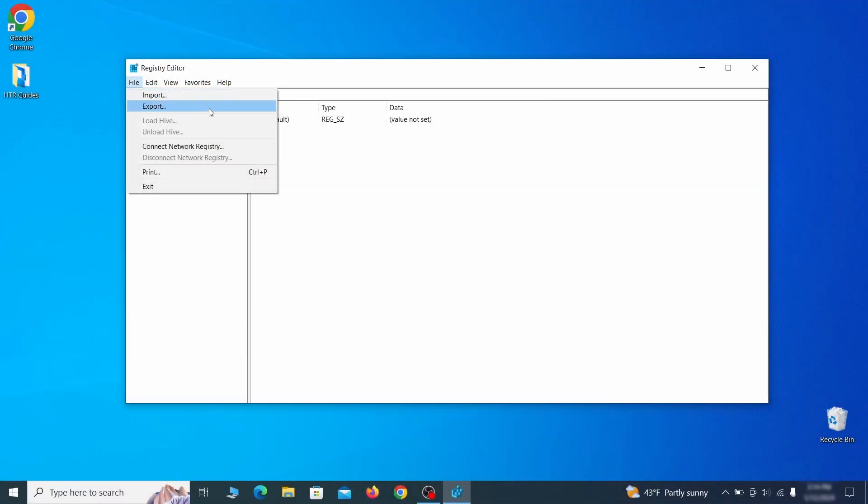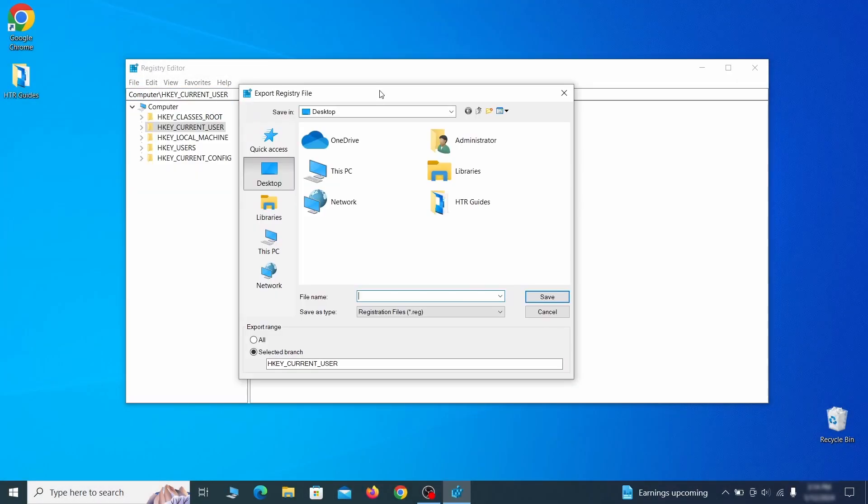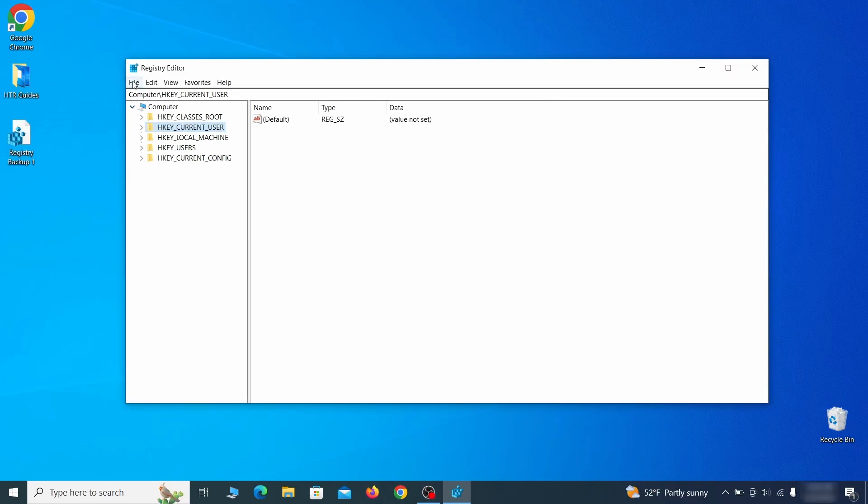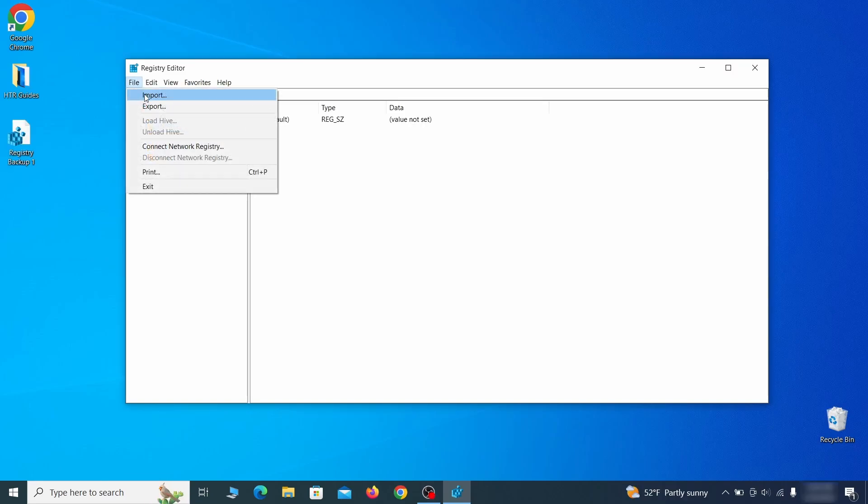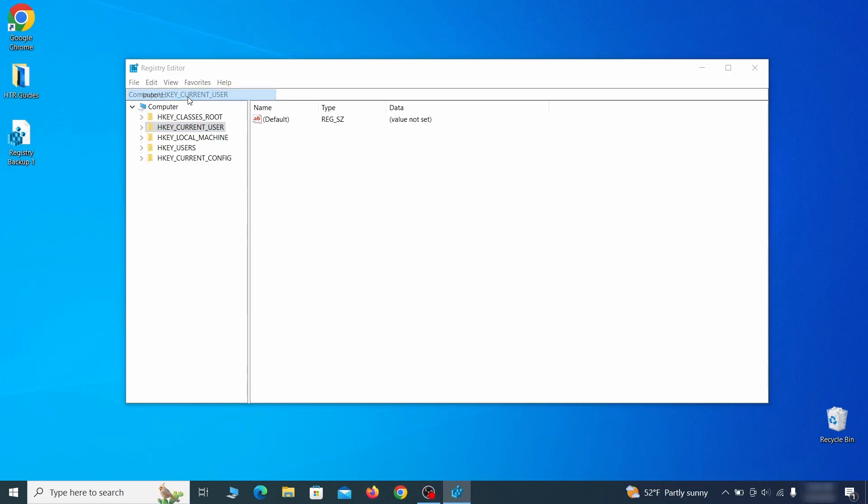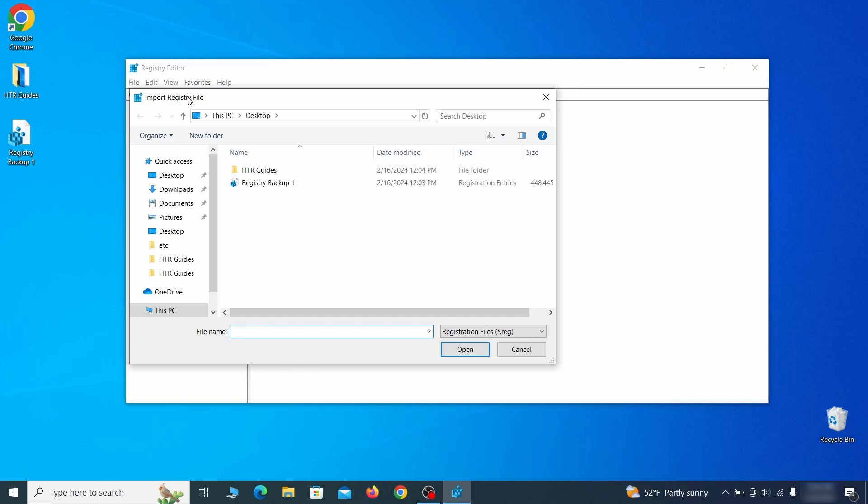Go to file, click on export, then ensure that the export range is set to all and save the registry backup file under a name of your choice. If you want to restore from the backup, go to file, import, select the backup file, and click open.